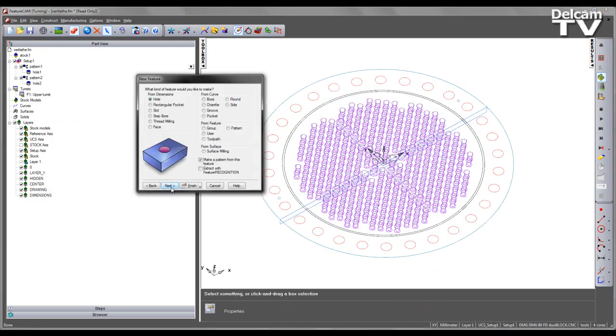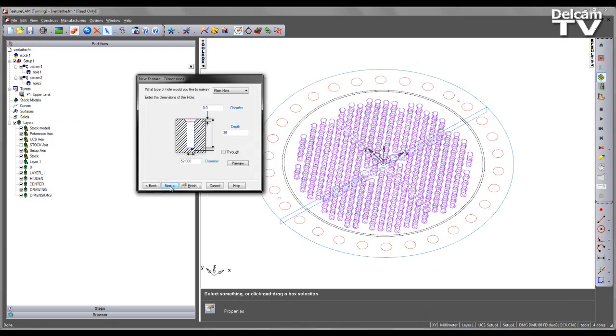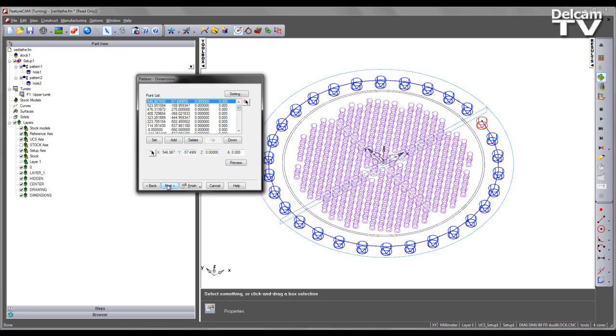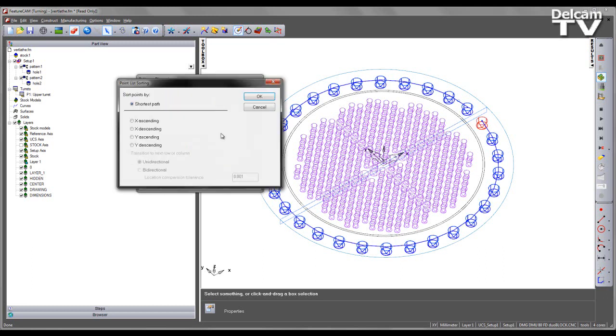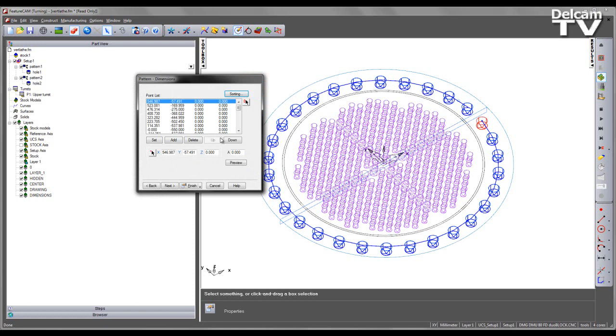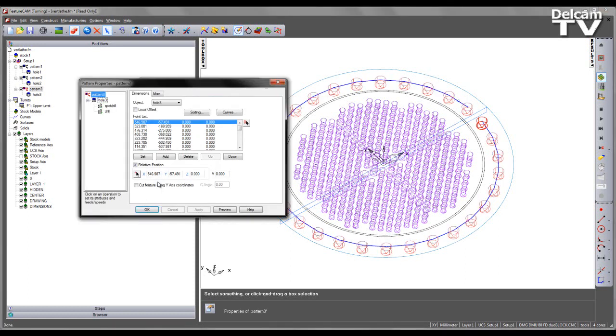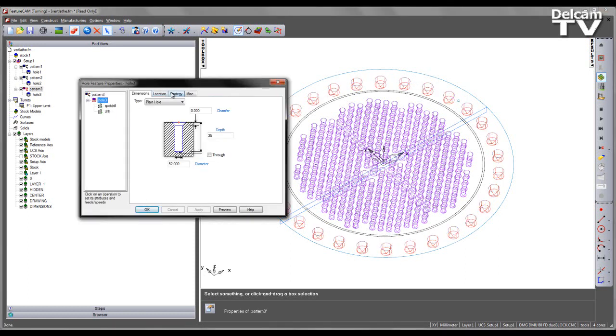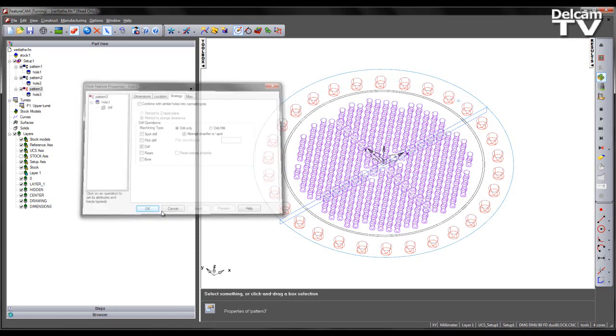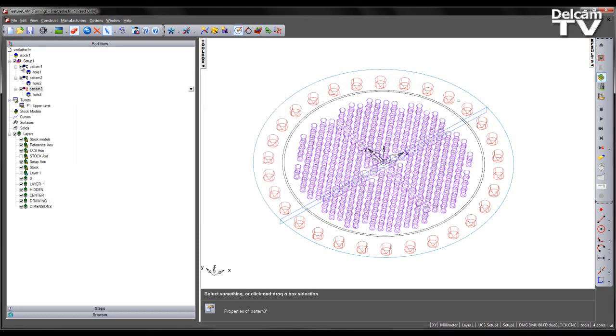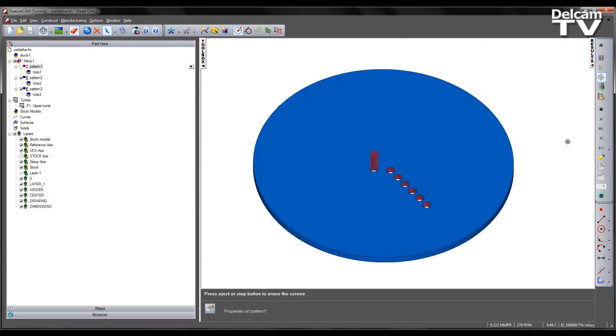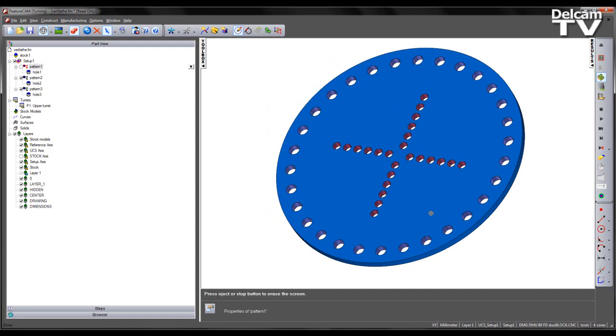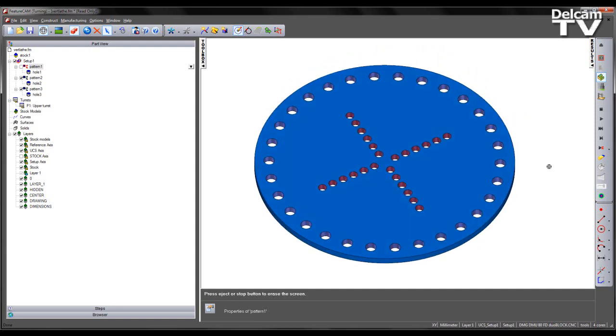I can now finally create my outer hole features. Again selecting a hole from dimensions, we're going to be using the same depth as before and creating the same pattern in the XY plane. If I re-simulate, we see the various machined hole features.